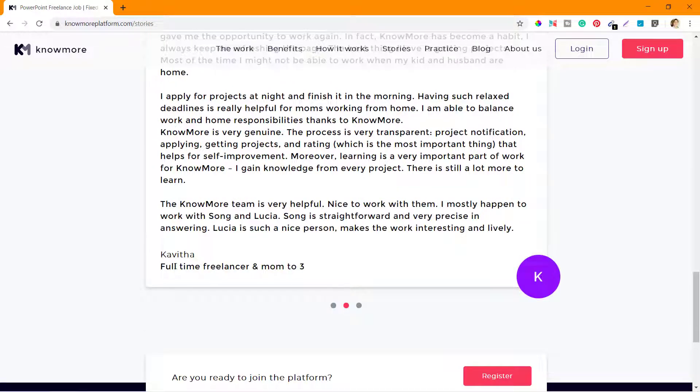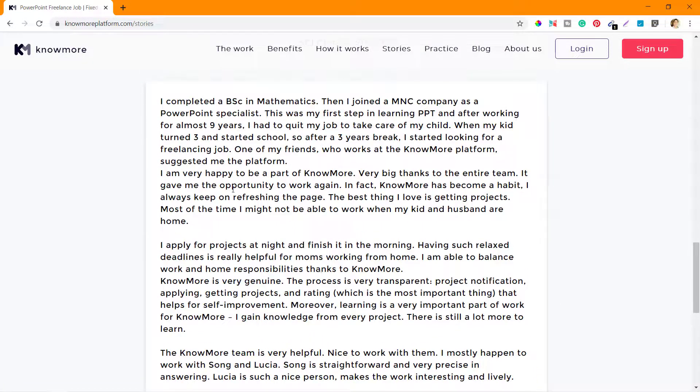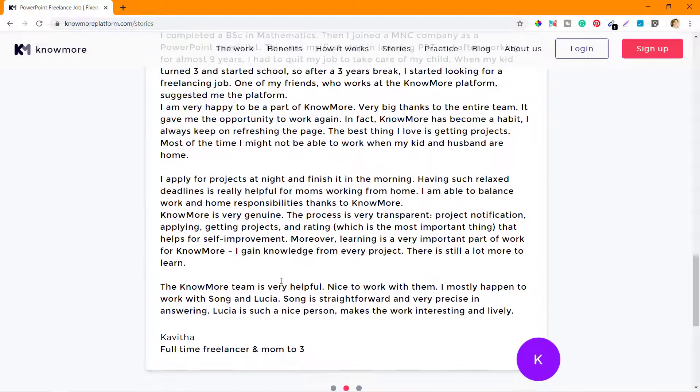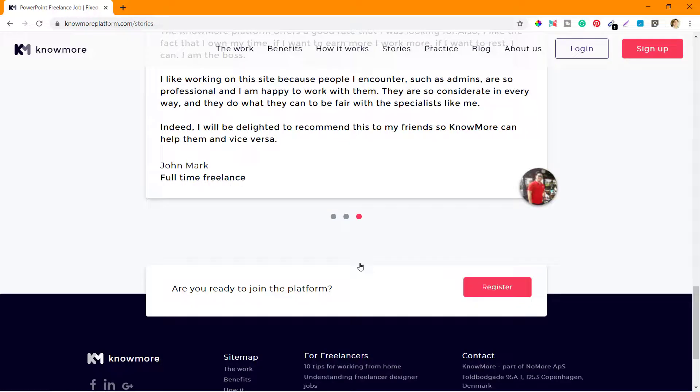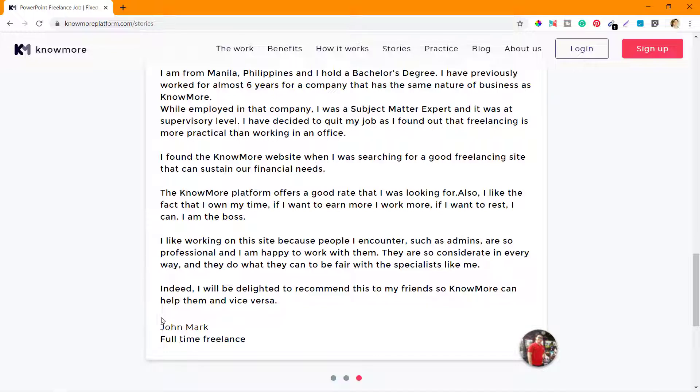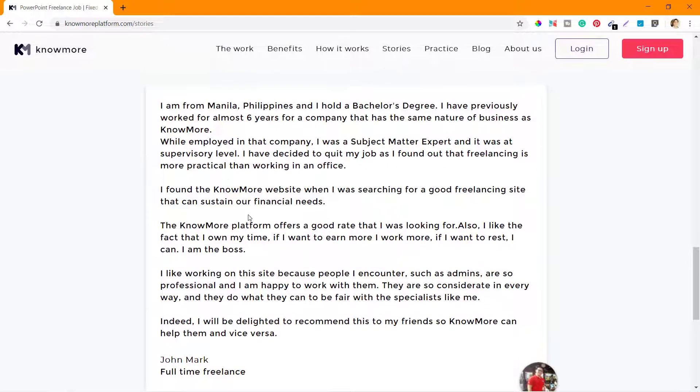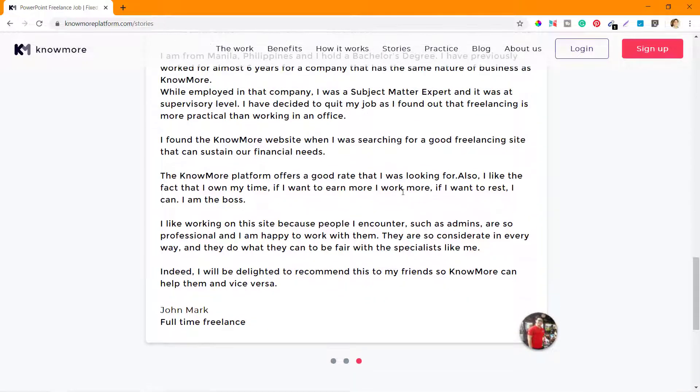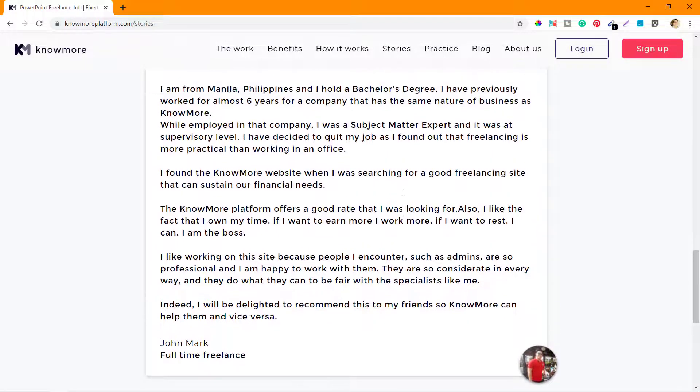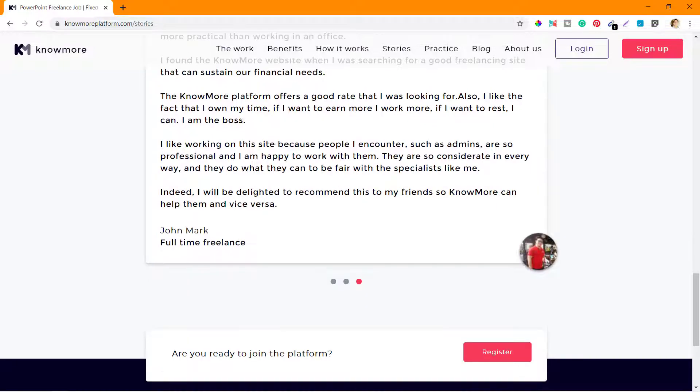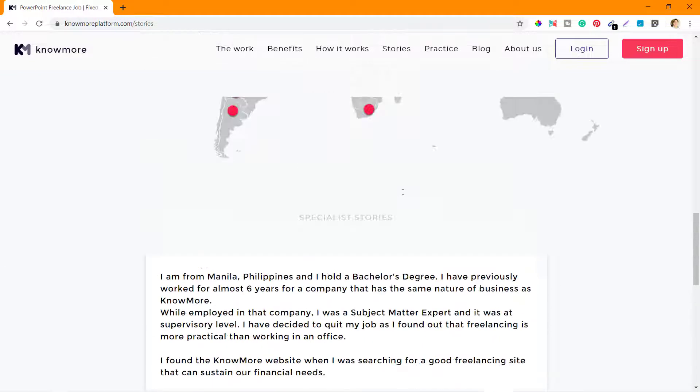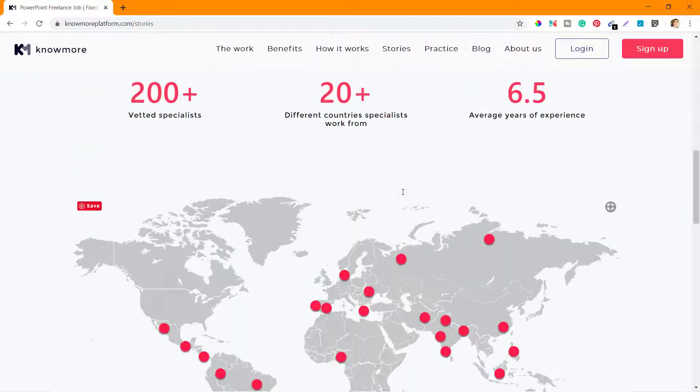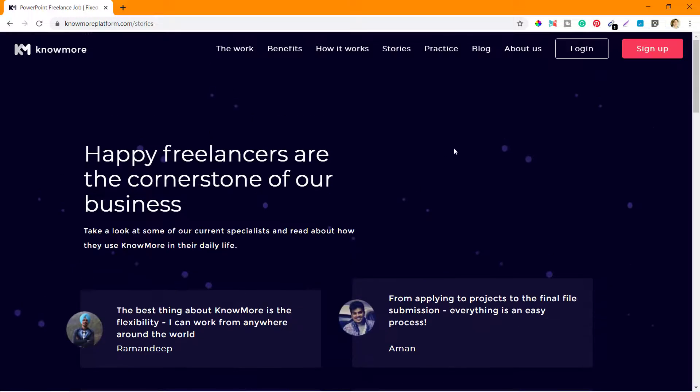One by Kavita, a full-time freelancer and mom. You can see her story here. Next one is John Mark, a full-time freelancer from the Philippines. He's also written his story. These stories should inspire the specialists who are looking to work on this platform for sure.